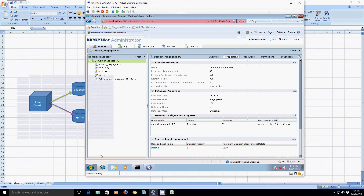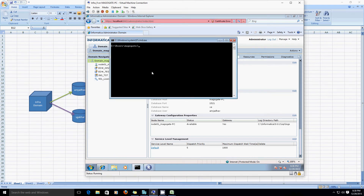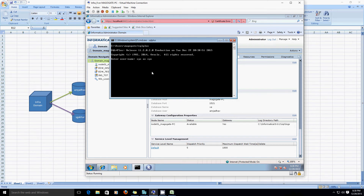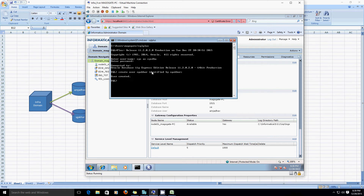The first thing we are going to perform is create a user called sgakhar at the xa database. In SQL*Plus: sys as dba, create user sgakhar identified by sgakhar, sys as dba, grant all privileges to sgakhar. So we have done with the user creation.